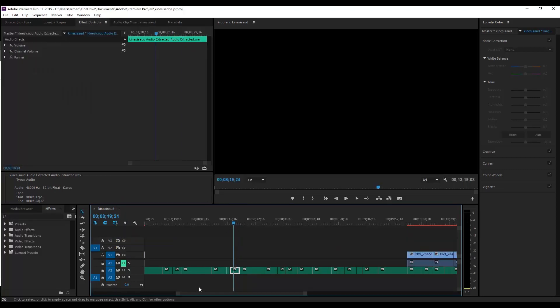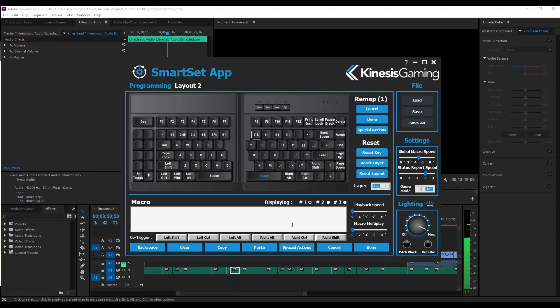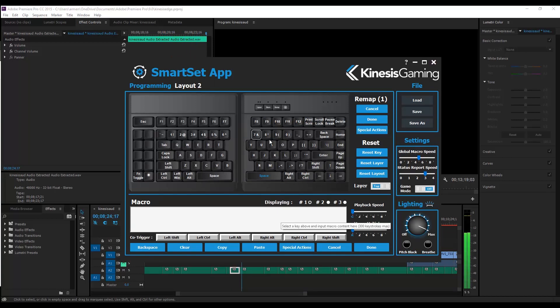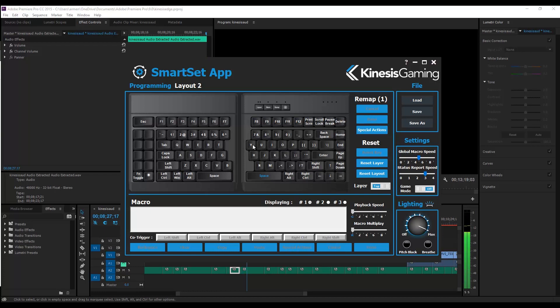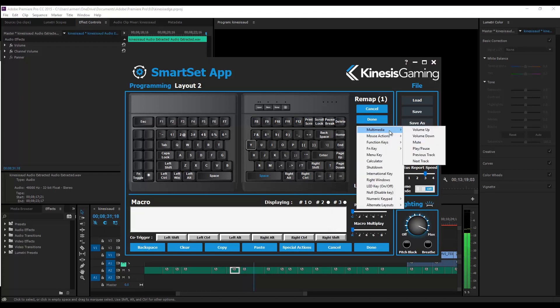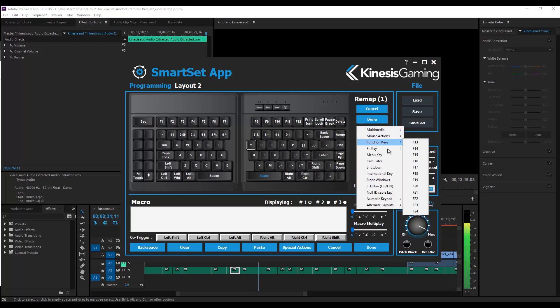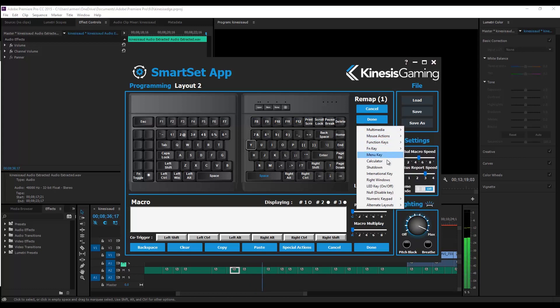I'll link a video to a full tutorial by Kinesis, as it's quite a bit to get through. But essentially it's like most other keyboard software, where we can play around with the layouts, with the ability to customize each key with another action, remap keys, or configure macros.